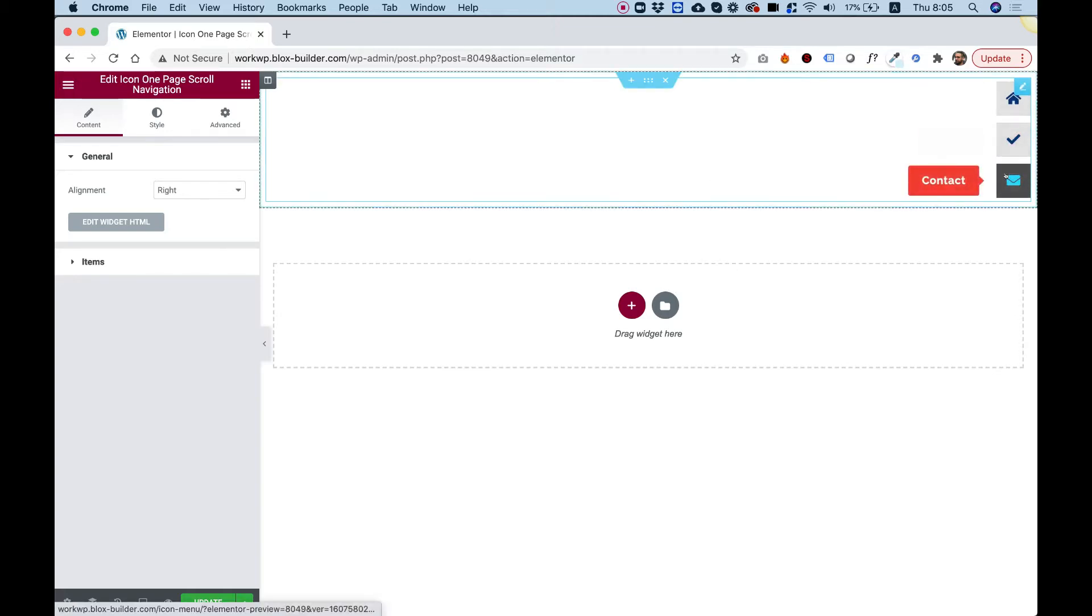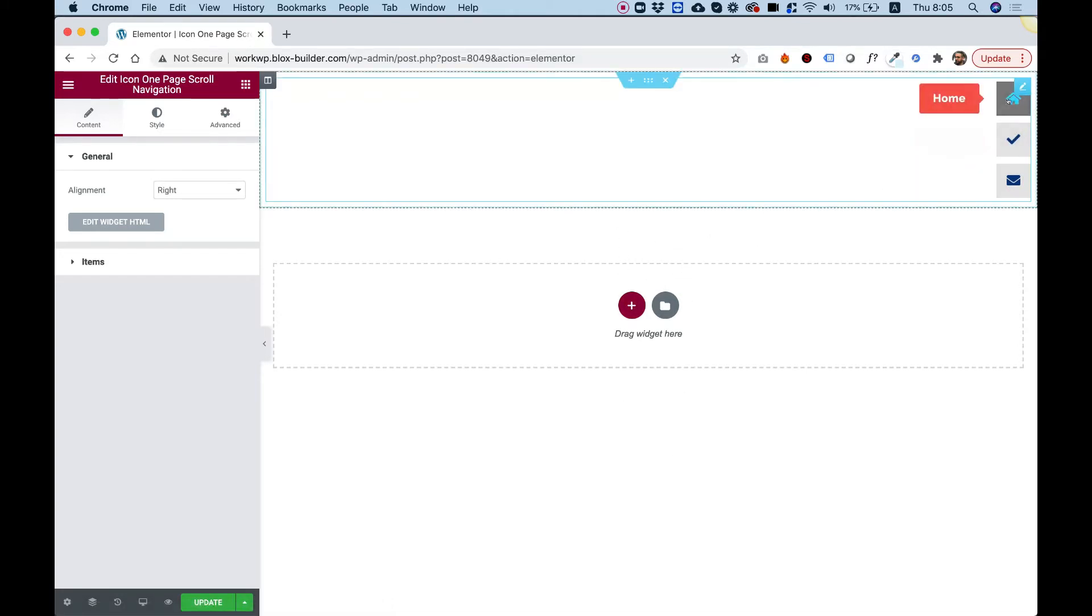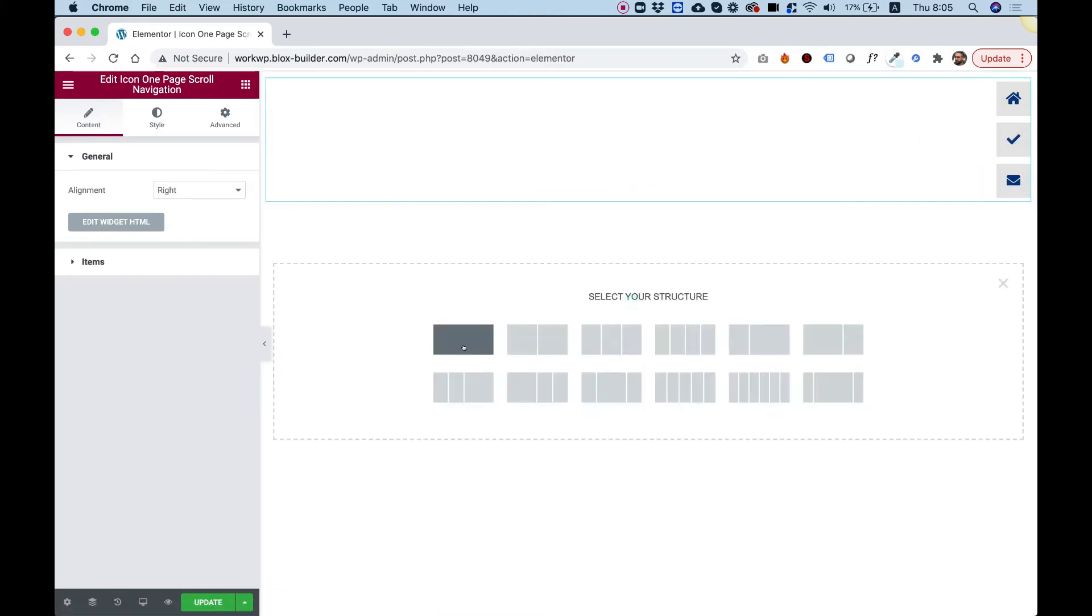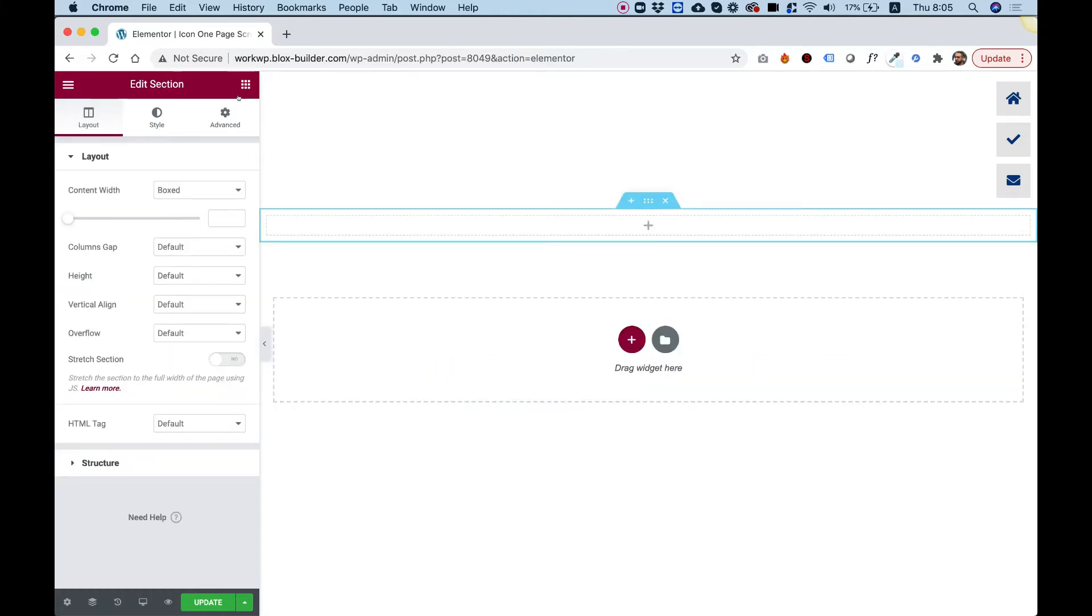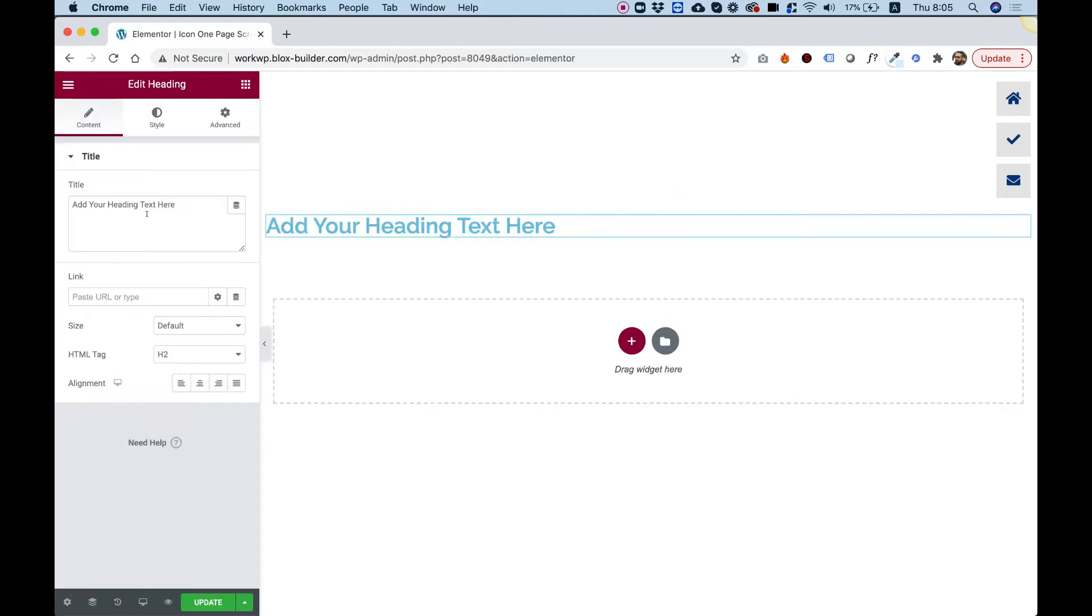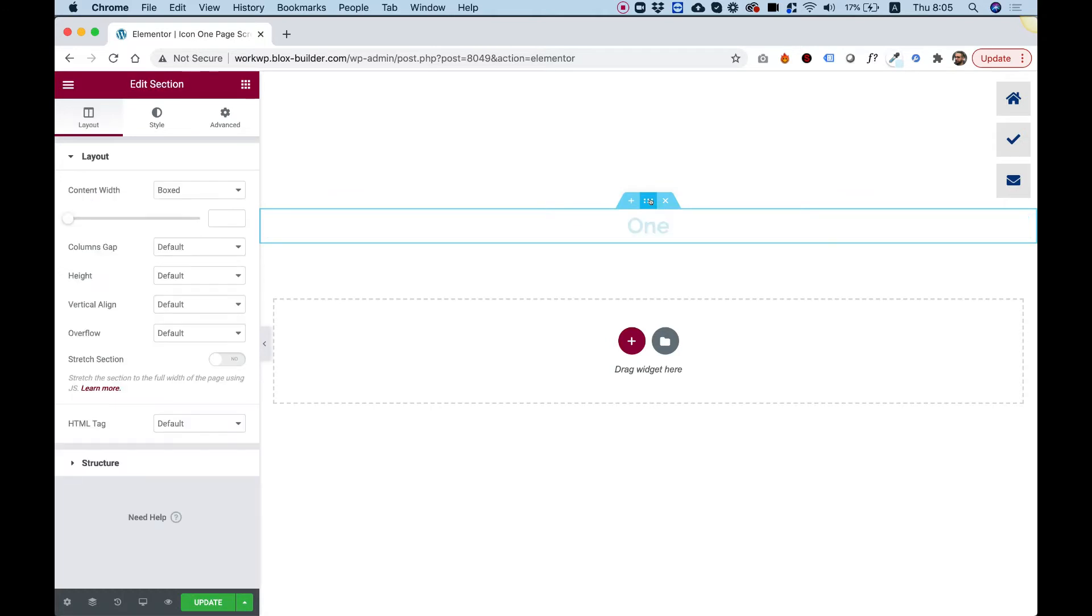Before we get started with the widget settings, the first thing I want to do is create three sections that we're going to use this navigation menu to scroll to. I'm going to click the plus to add a new section, one column section, and drag in a heading. I'm going to call this section one and align the text to the center.